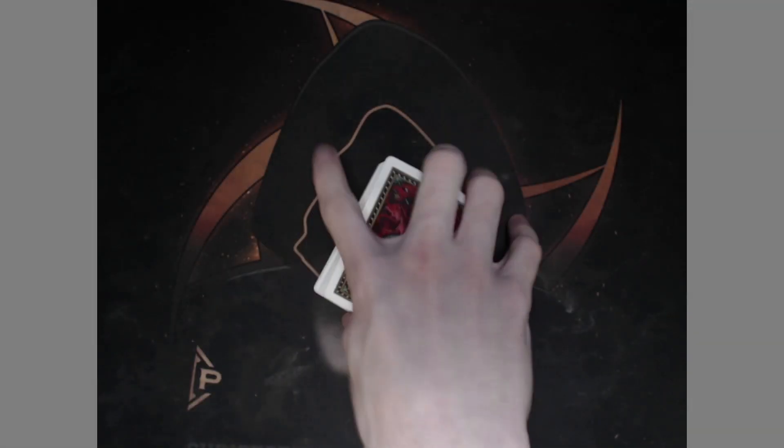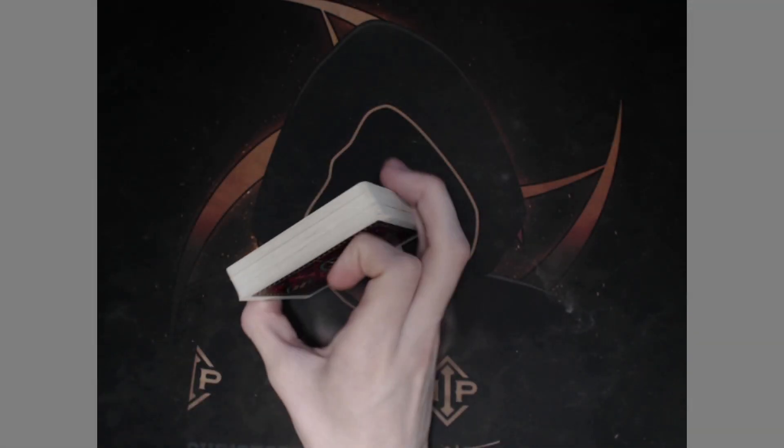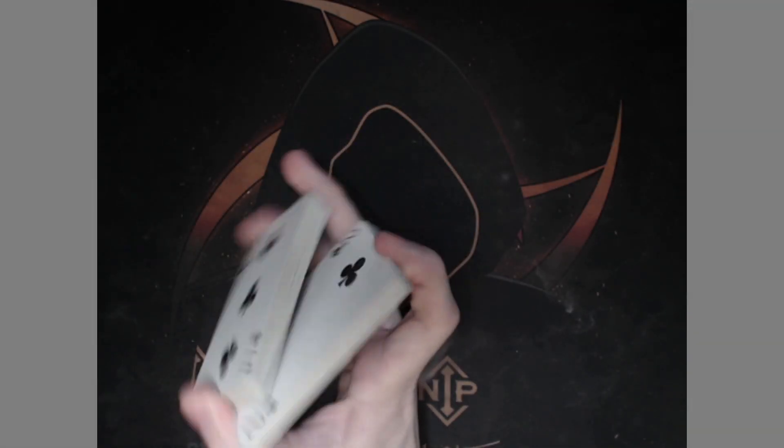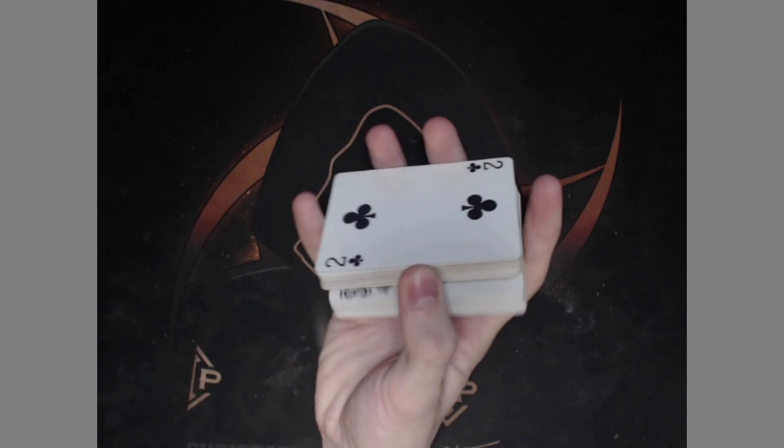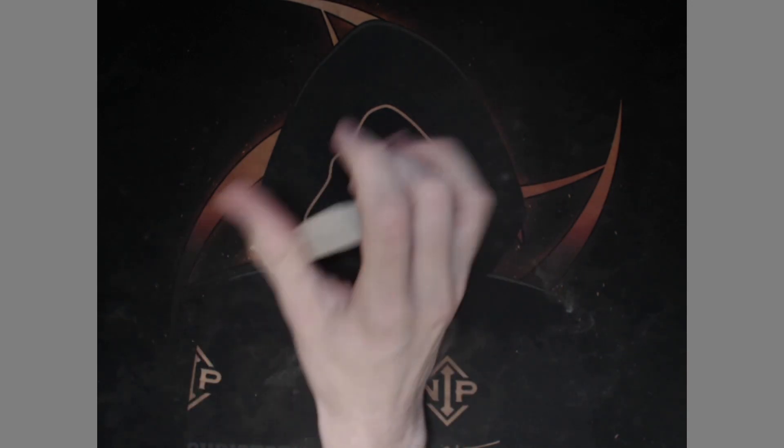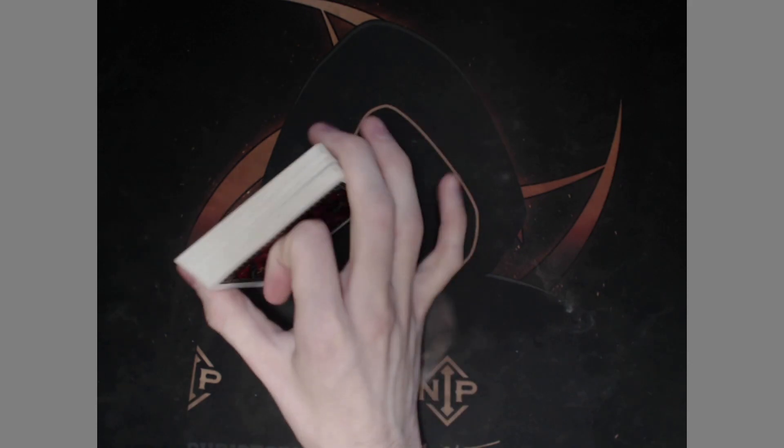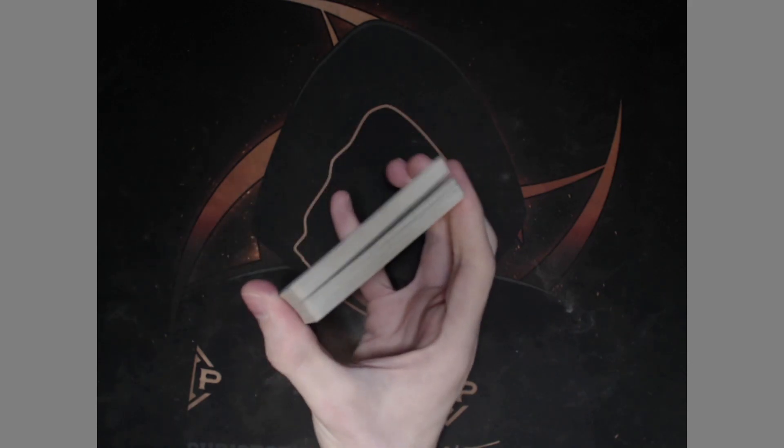So something else I can do is I can cut a deck with one hand. These are a couple really common techniques, but something else you can add to it is a false cut, so the deck doesn't actually change order.